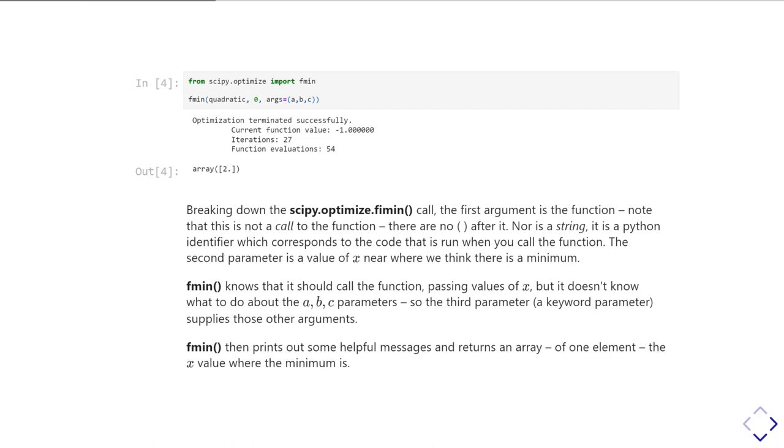So fmin will know that this quadratic function is going to take an x value and then everything else that we've given it in the args keyword. And so it goes away and does it, and then by default it prints out a little message. So it tells me that it did manage to optimize the function, meaning it found a minimum, and it tells me that it found a minimum at f of x is equal to minus one, so that's the y value where our minimum is. It told me it took 27 iterations, and during this time it evaluated the function 54 times. So what it's done is it's evaluated the function on either side of the guess I gave it, it's worked out which way the function is sloping downhill, it's moved a bit in that direction, it's again evaluated a couple of times, worked out downhill, it's kept on following itself around the function to locate the minimum.